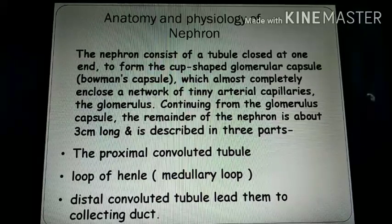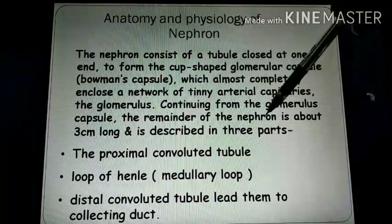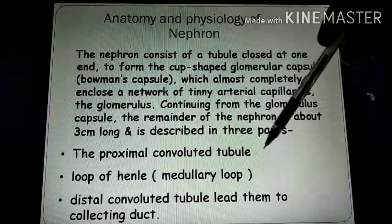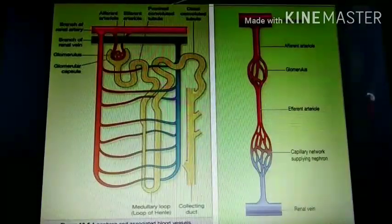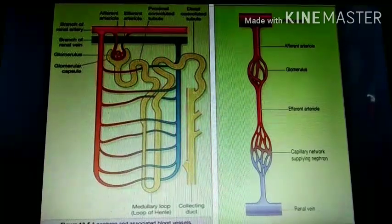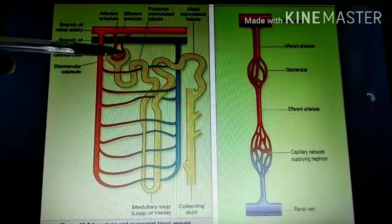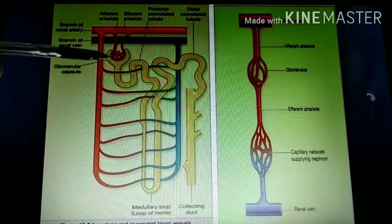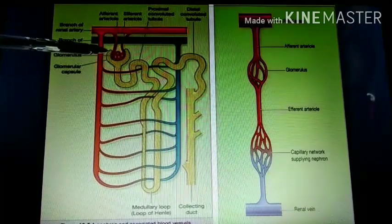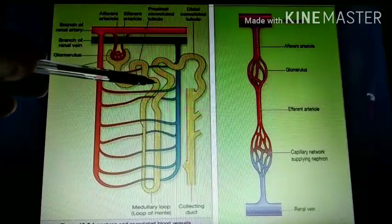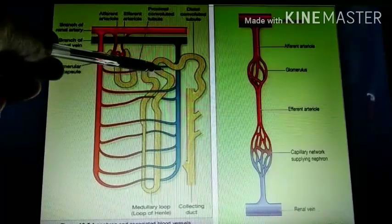Continuing with the glomerular capsule, the remainder of the nephron is about three centimeters long and is divided into three parts: proximal convoluted tubules, loop of Henle, and distal convoluted tubules. As shown in this figure, this is the renal artery, this is the renal vein, and this is the glomerulus — the tiny capillaries present in the kidney — and this is the glomerular capsule. The whole nephron is divided into proximal convoluted tubules, loop of Henle, and distal convoluted tubules.